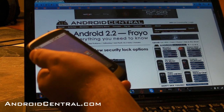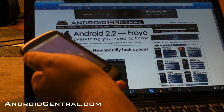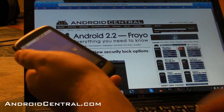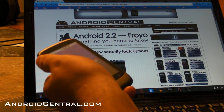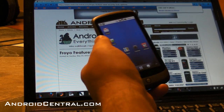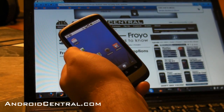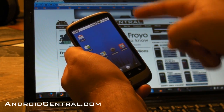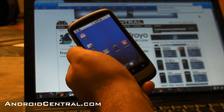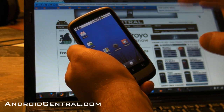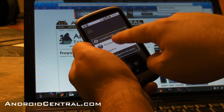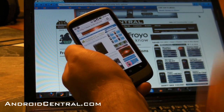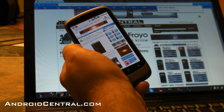Now say we want to send an Android Central page to our phone, right? So let's go to this new security lock options in Froyo, and then I go up here to the little extension in Chrome. It sends it directly to the phone — takes just a couple seconds. Booyah! There it is. Open it up in the browser and easy as pie.